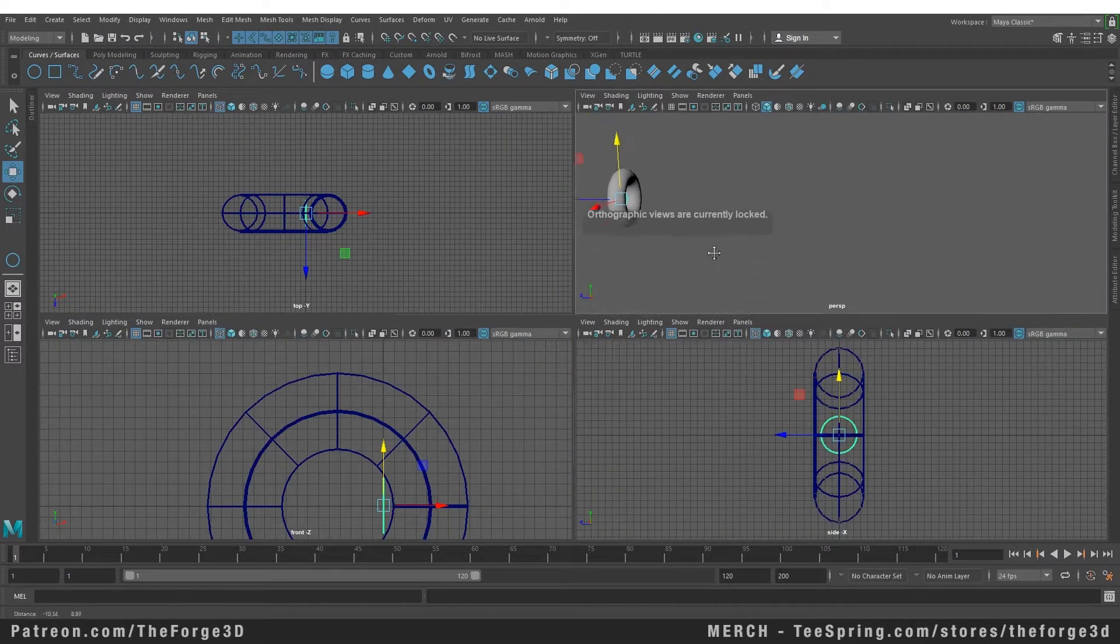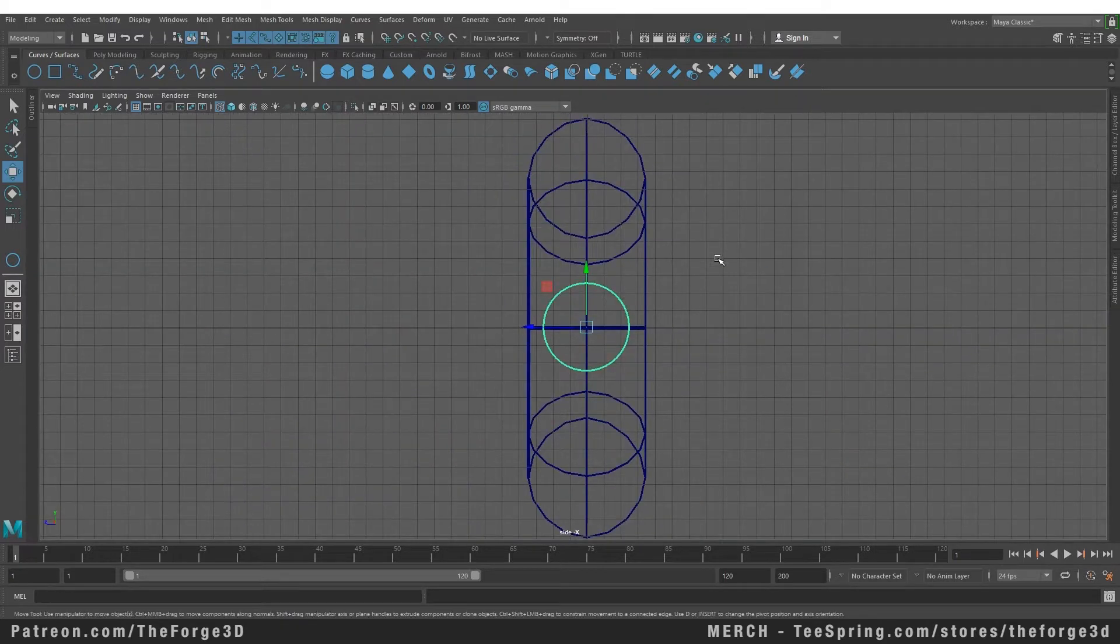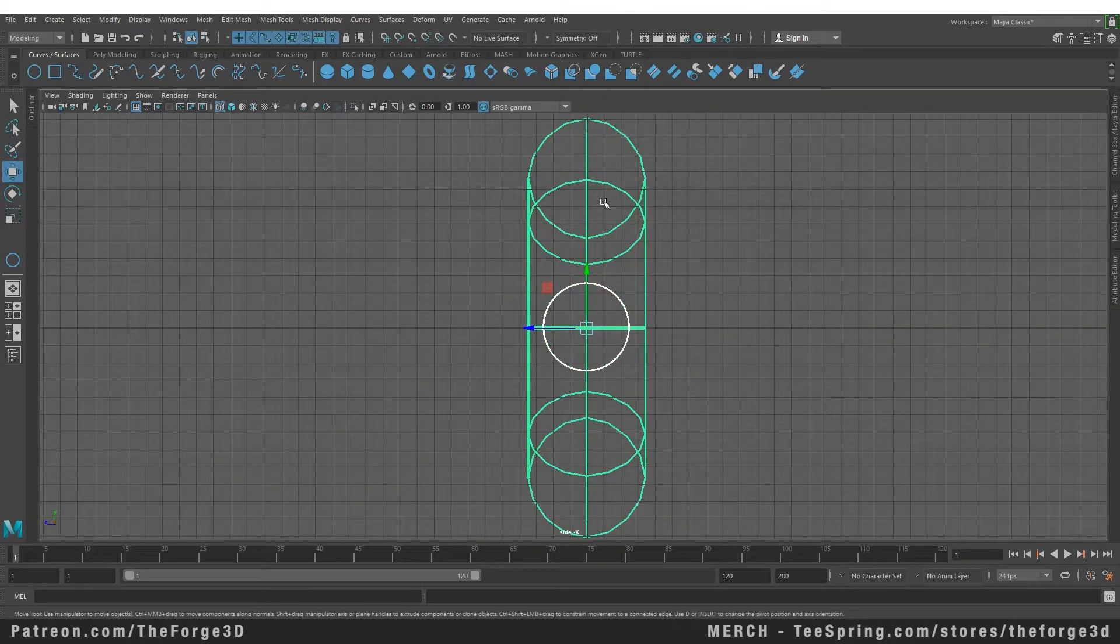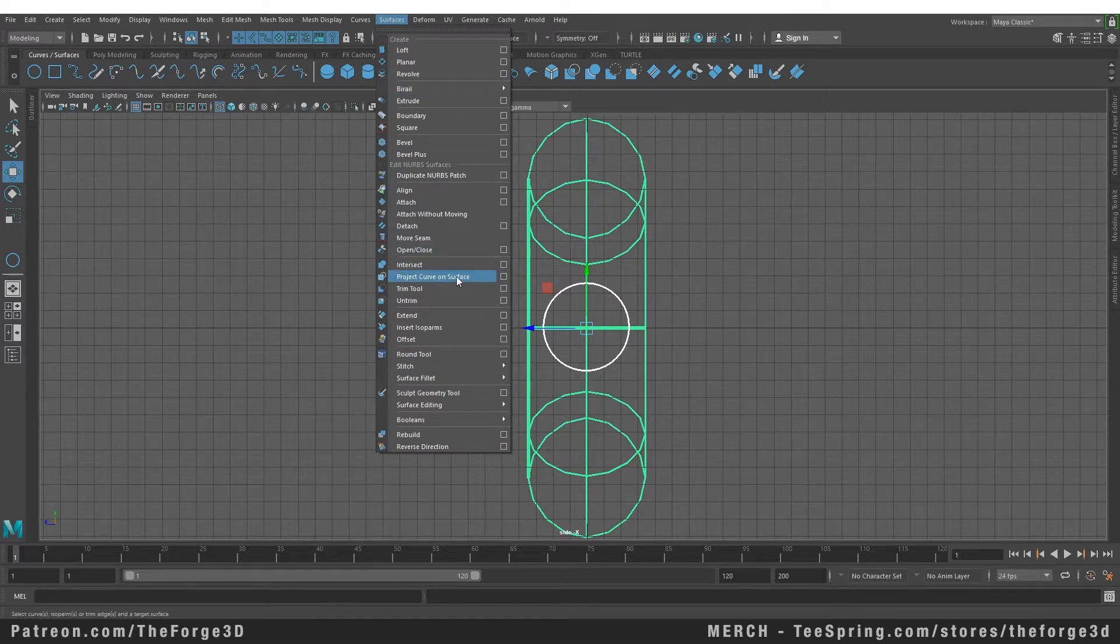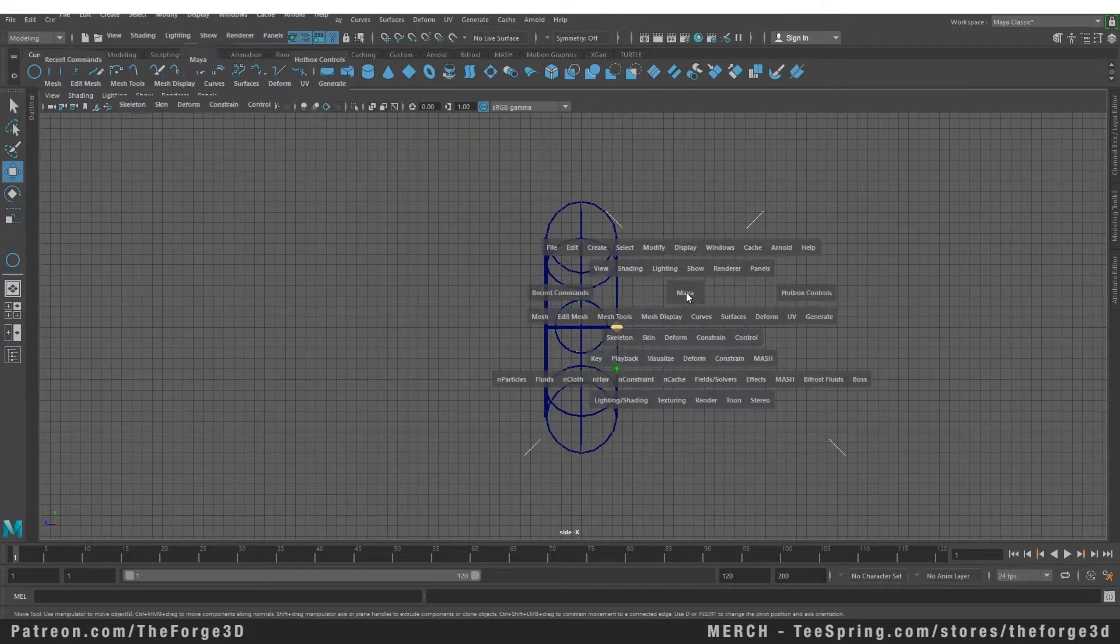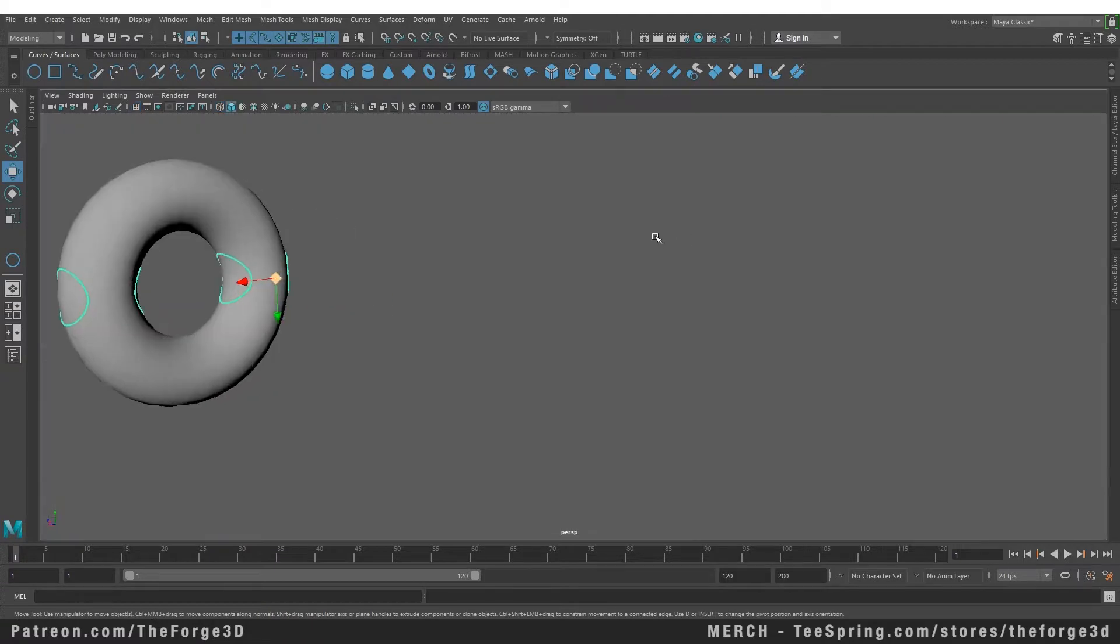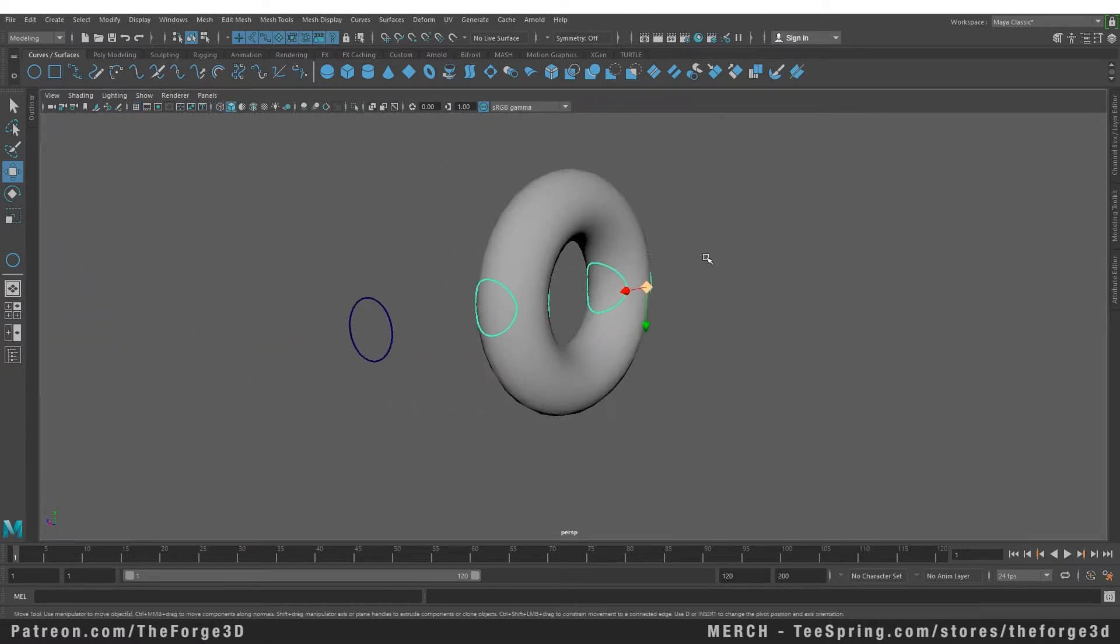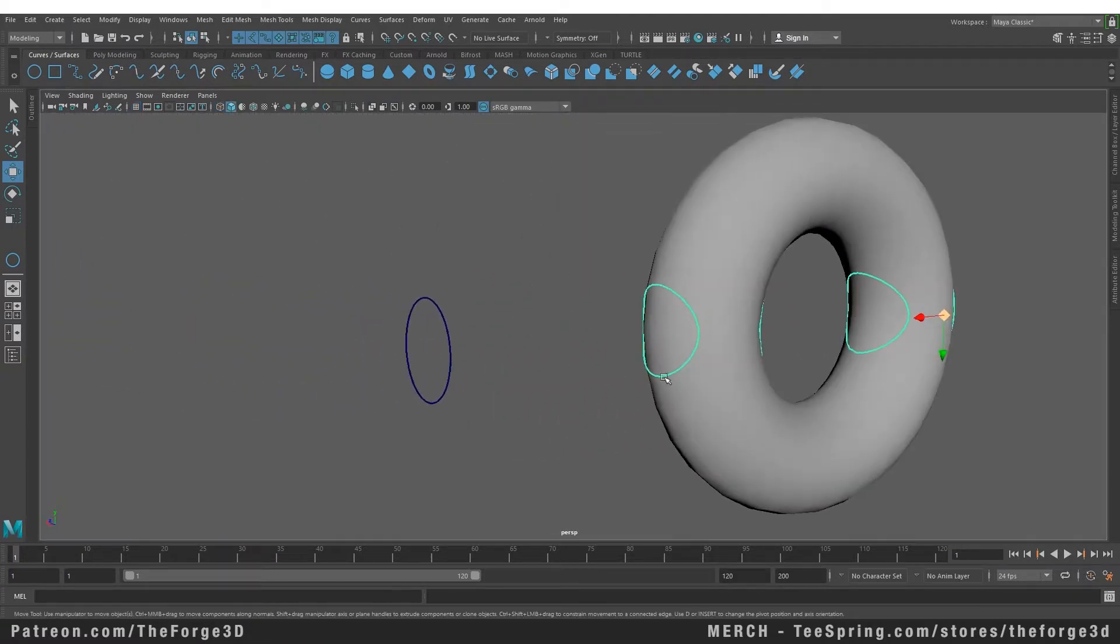Now that we have a curve ready, we need to first select our curve and then our object, and then we need to go to our surface menu and select project curve on surface. As soon as we click on it and go to our perspective view, you can see that Maya has projected our initial curve through the object.